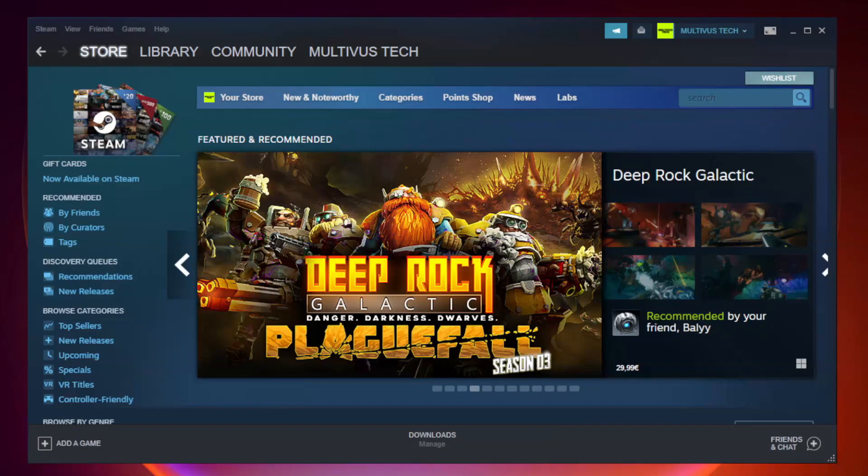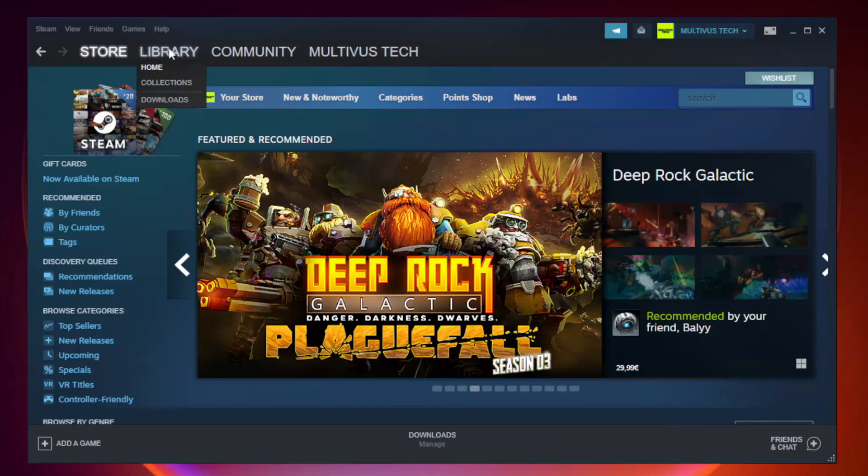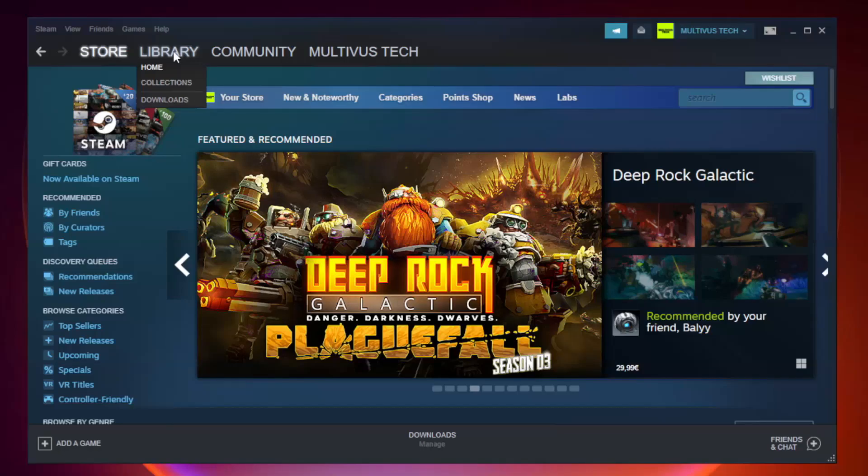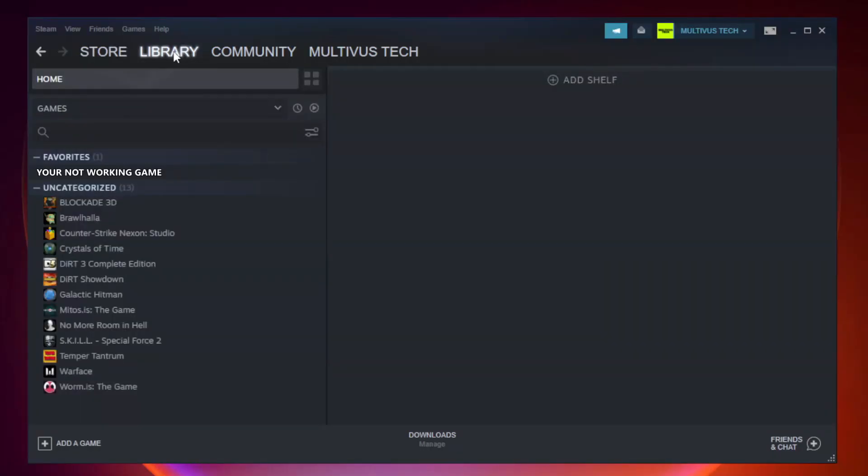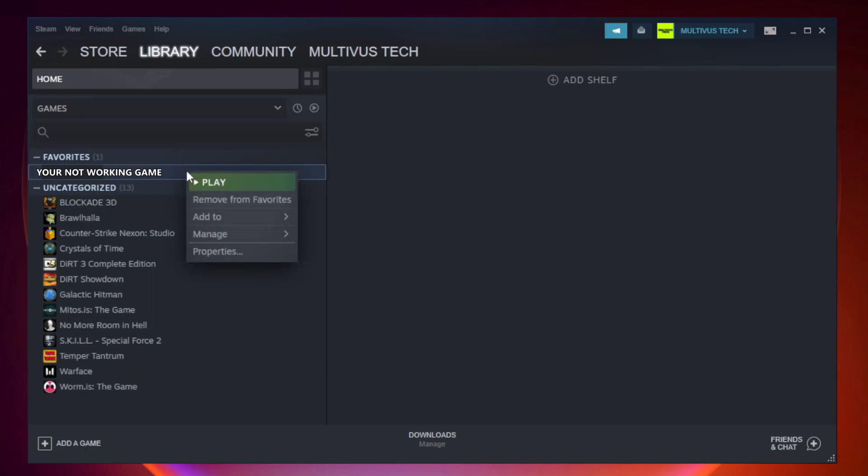Open Steam. Go to the library. Right click your not working game and click properties.